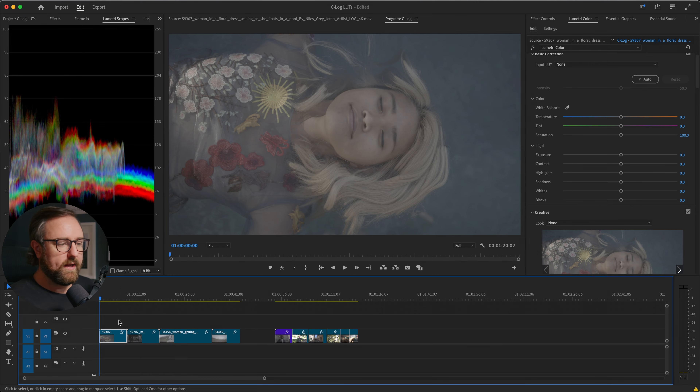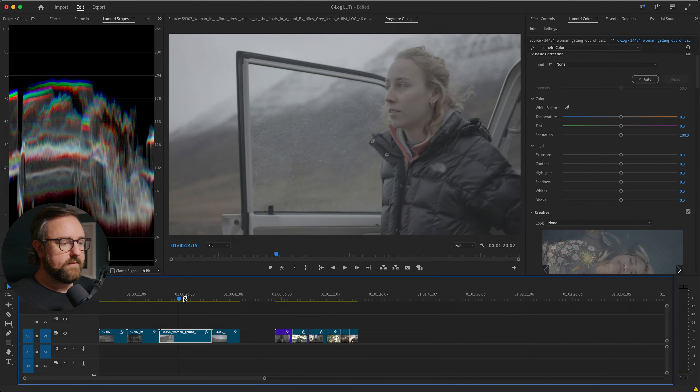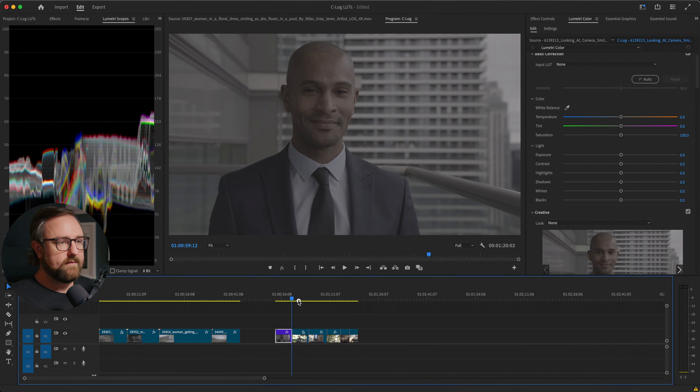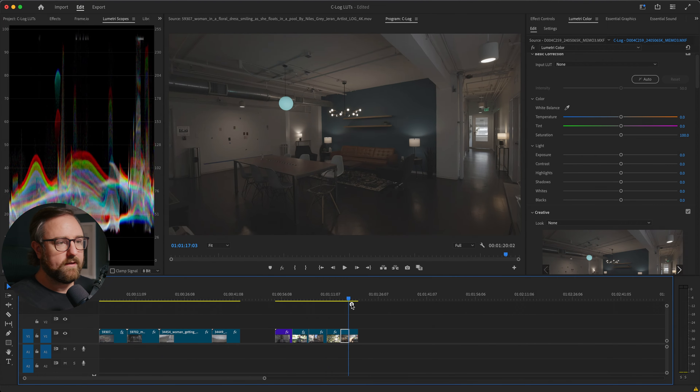Before we get into the weeds too much, let me just show you in both Premiere and DaVinci Resolve how I color grade C-Log footage using my LUTs. We're here in Premiere Pro and I have a bunch of clips set up. I've got this first section of C-Log 2 clips and then the second section is C-Log 3 clips.